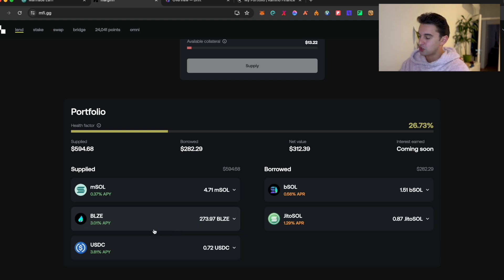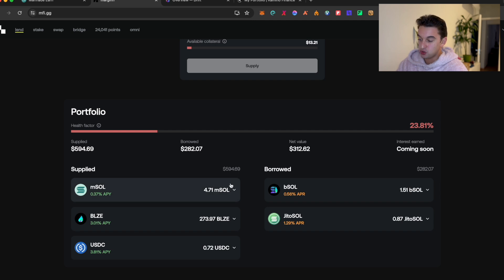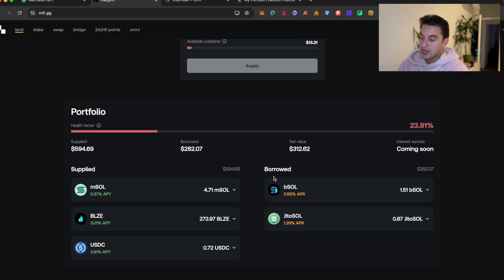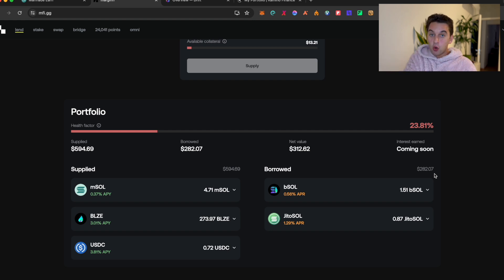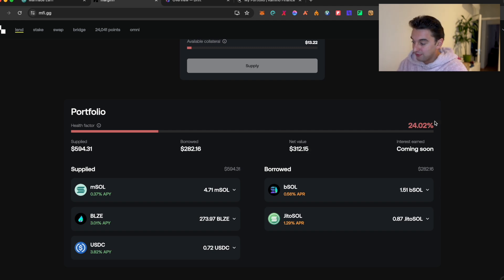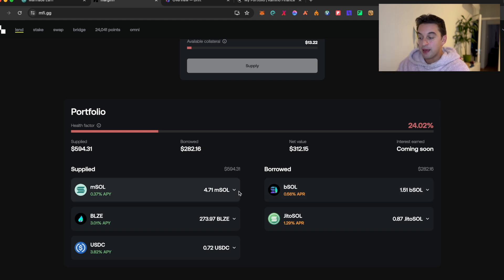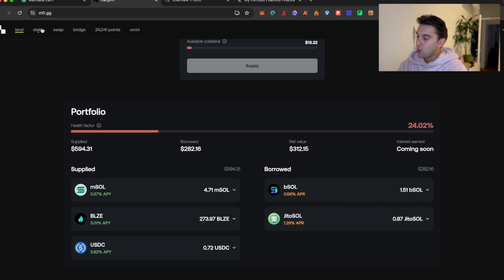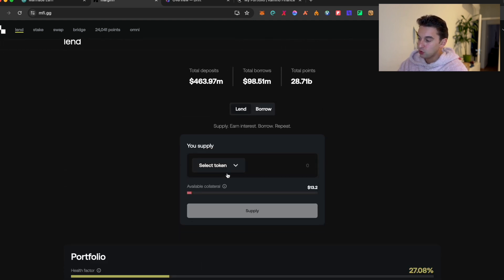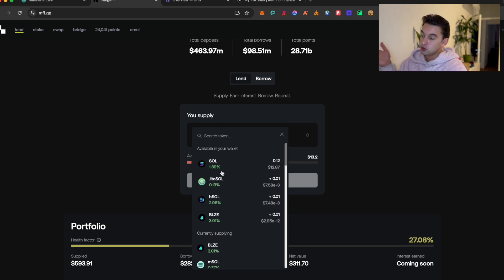As you're able to see over here, I have the MSOL and I supplied the MSOL. I supplied $600, but I only borrow, as you're able to see here, $282 because I do want to keep it safer than riskier in terms that I don't want to borrow 100% of what I can so that my health factor, which is already in the red, it is not extremely bad. So I lend MSOL and I borrow BESOL and I also borrow JITOSOL. So this was just to have two different pools, but you're able to do anything that you want.